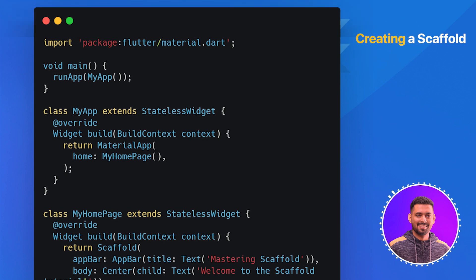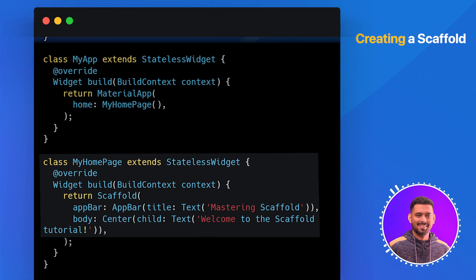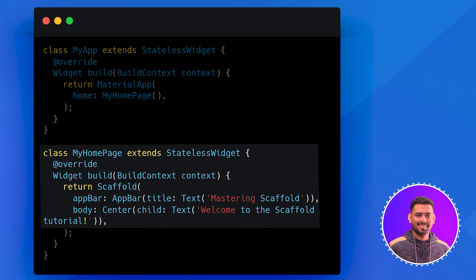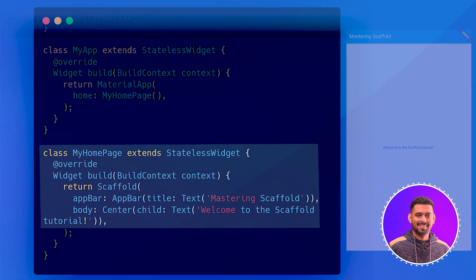As you can see, we've created a Scaffold called MyHomePage. Inside the build method, we have returned a Scaffold Widget. The Scaffold has an app bar and a body, which holds the main content of our app.